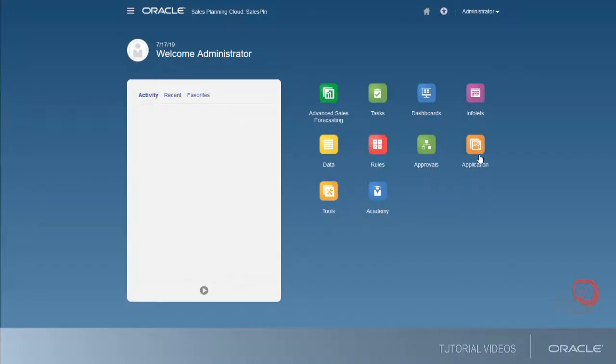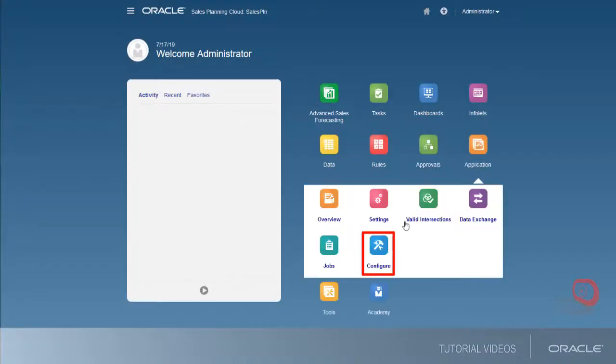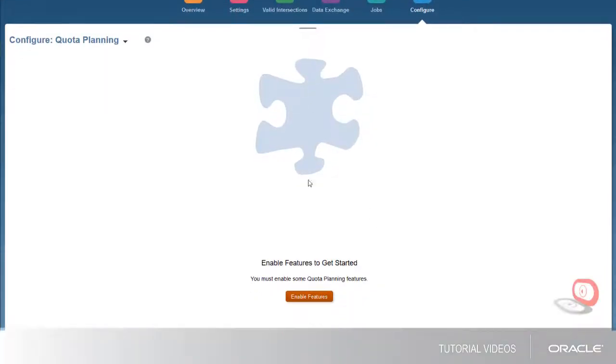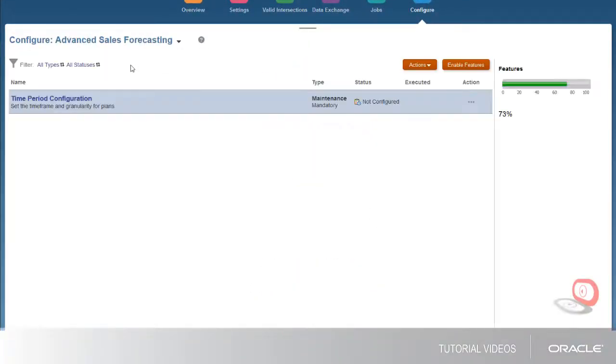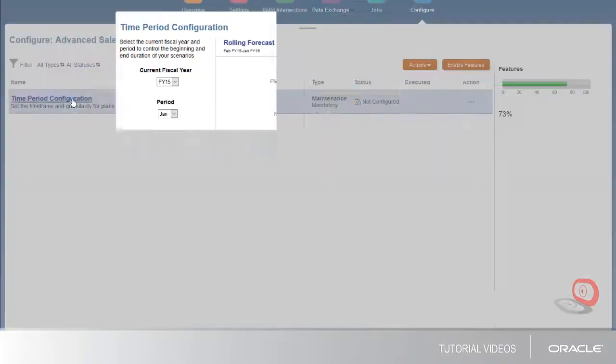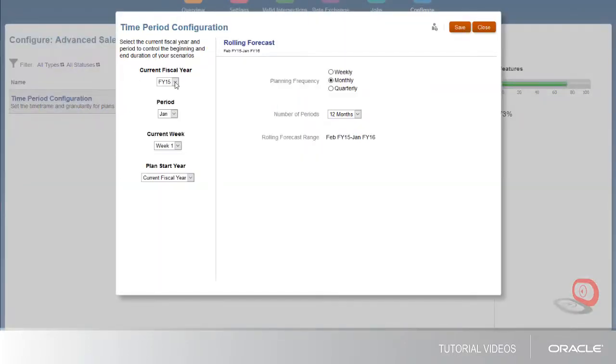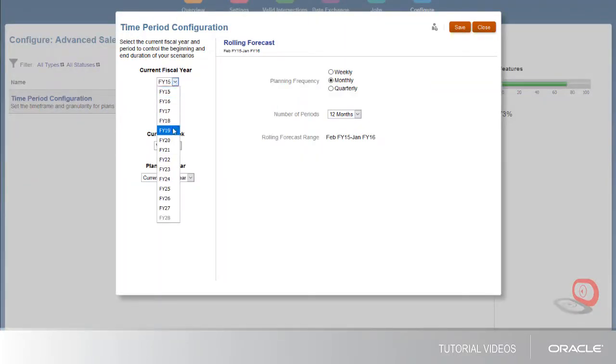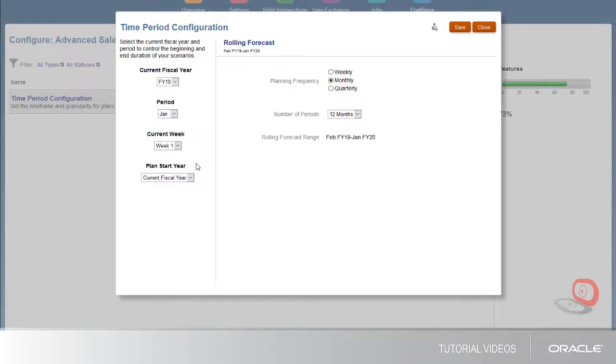First, go to the Configuration page to configure time periods. You set the current fiscal year, period, and week, and a planned start year of either current or next year.